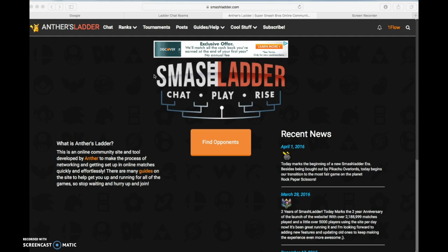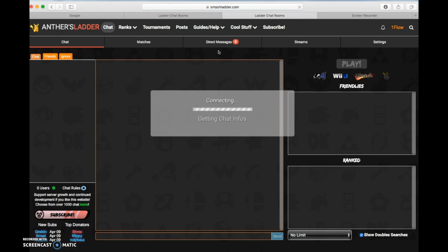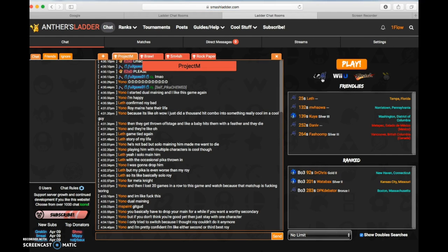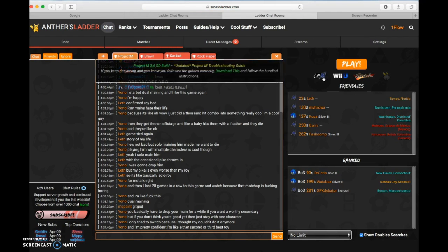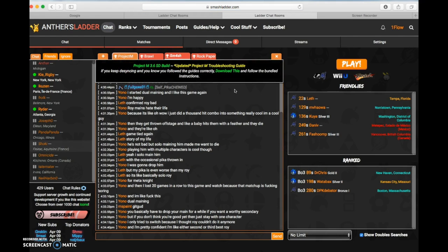For most of you who know Smash Ladder, it's a ranking system as you can see right here. For PM and Melee, as you can see PM, Brawl and Melee, even though Melee is not here.